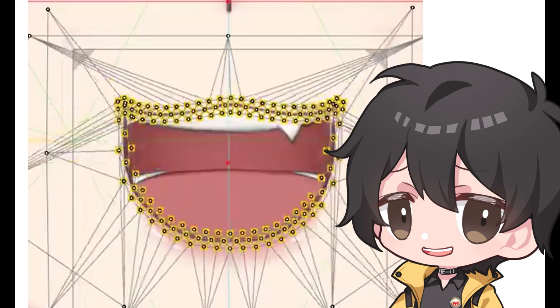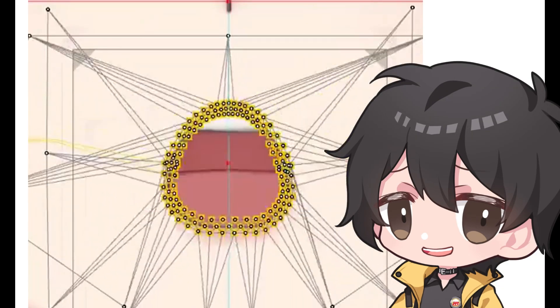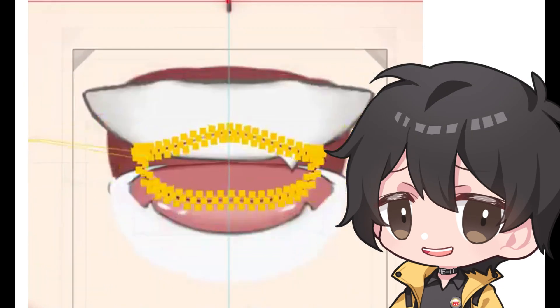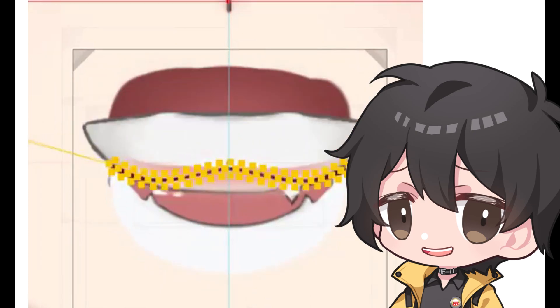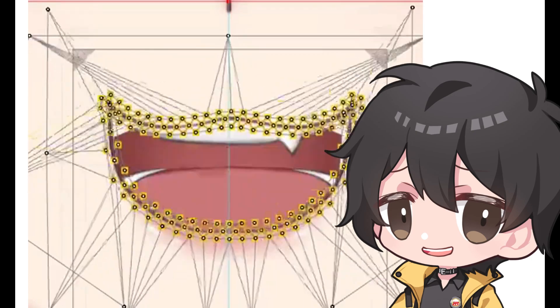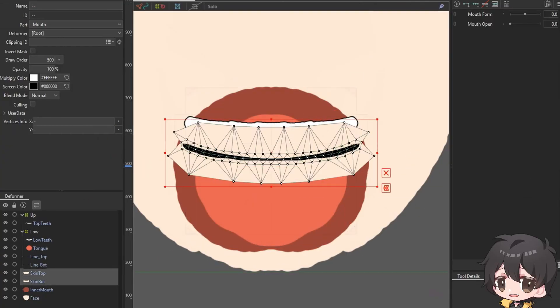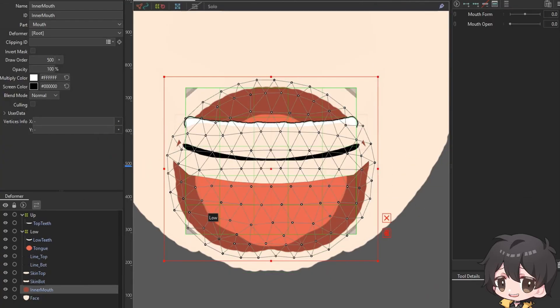You may have seen this clip where it looks so easy to deform a mouth on a model. Hi, I'm ARS, and in this video, I'm going to show you how to make an easy mouth movement using glue.